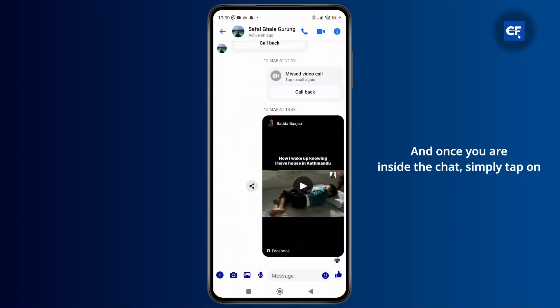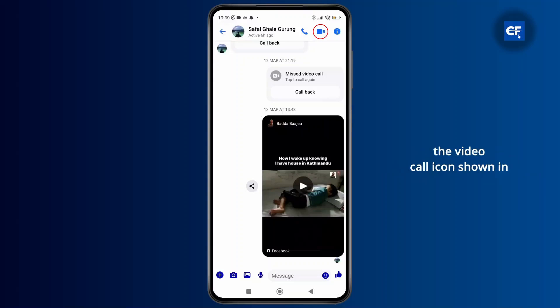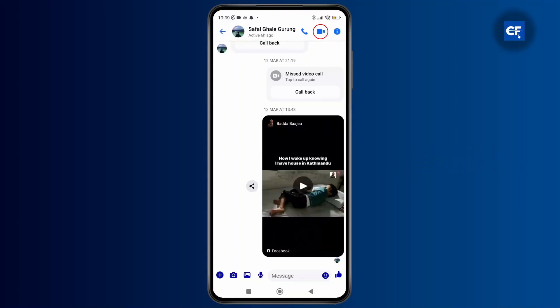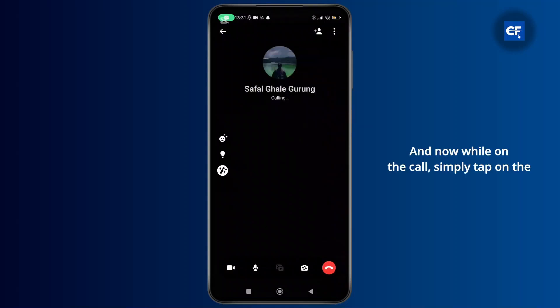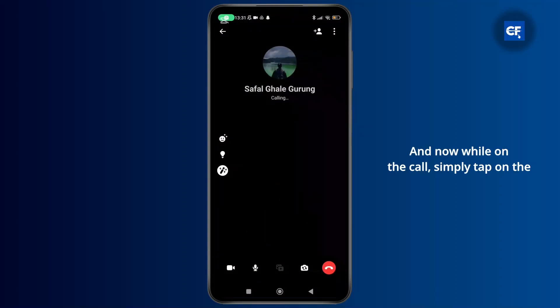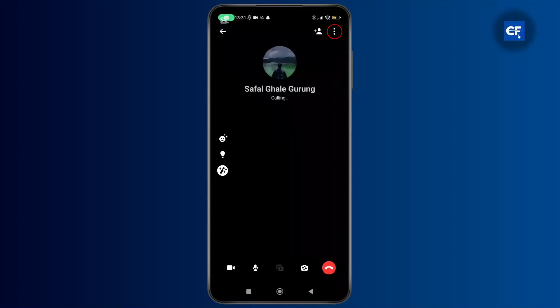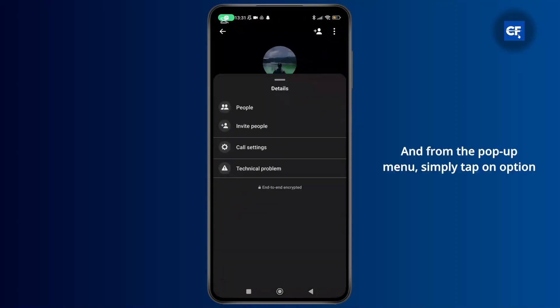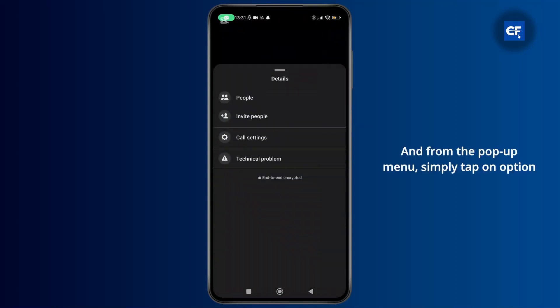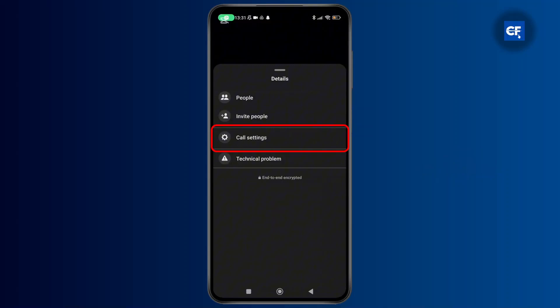Once you are inside the chat, simply tap on the video call icon shown in the top right side of the screen. Now while on the call, simply tap on the three dots in the top right corner, and from the pop-up menu simply tap on the option labeled as call settings.